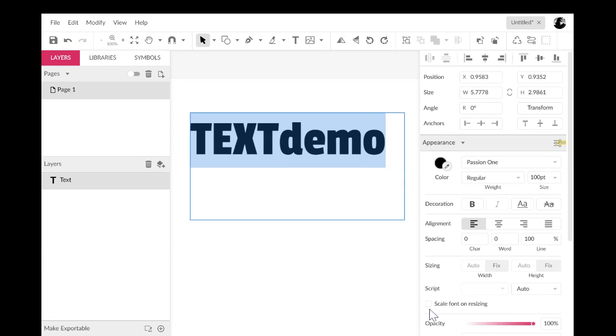Hi, folks. I want to show you how to use a function of Gravit Designer that's extremely useful, a great time saver.